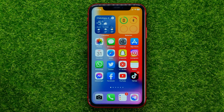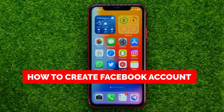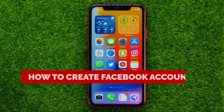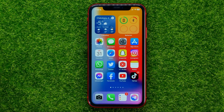In this video I'm going to show you how you can easily create a Facebook account. Be sure to watch the video to the very end so you don't make any mistakes, and of course don't forget to like this video and subscribe to my channel.